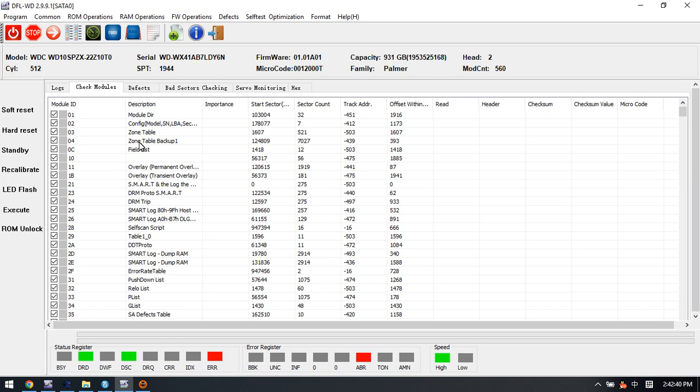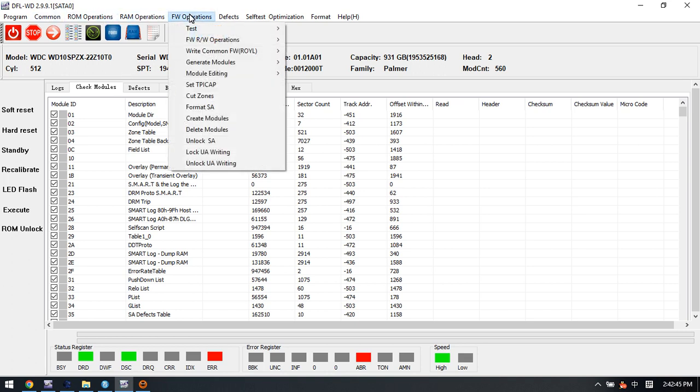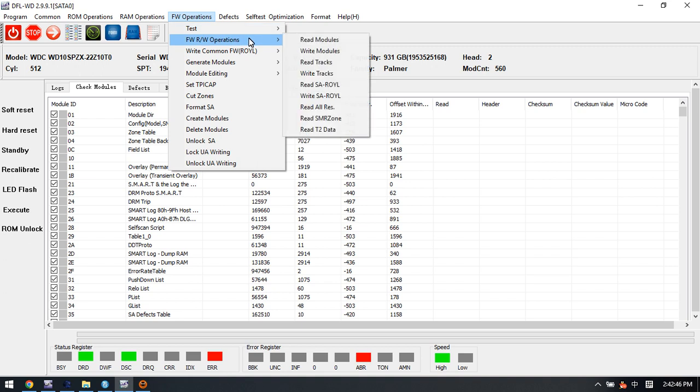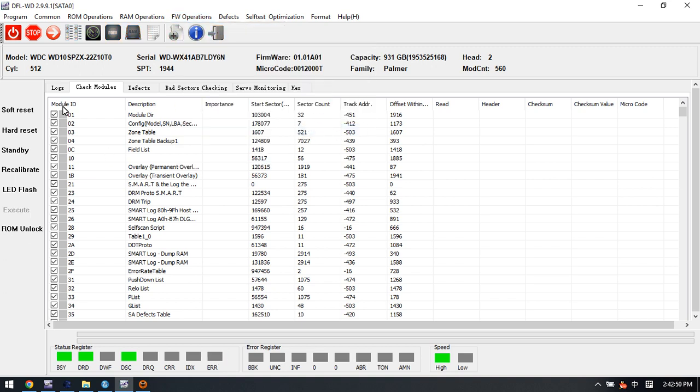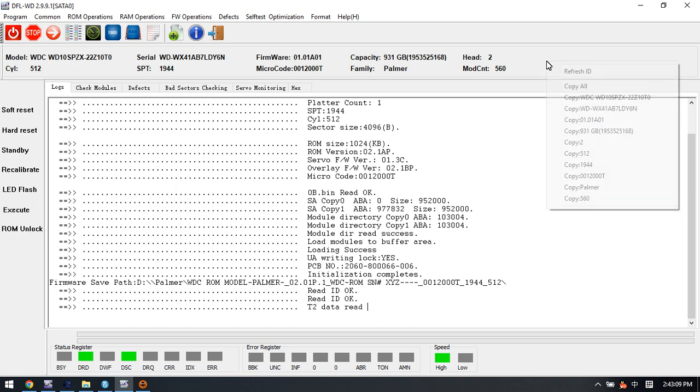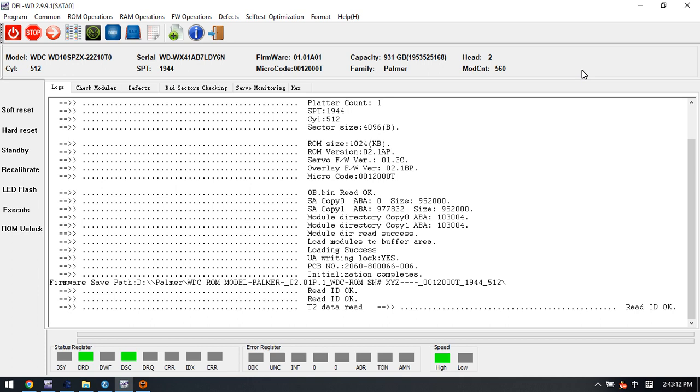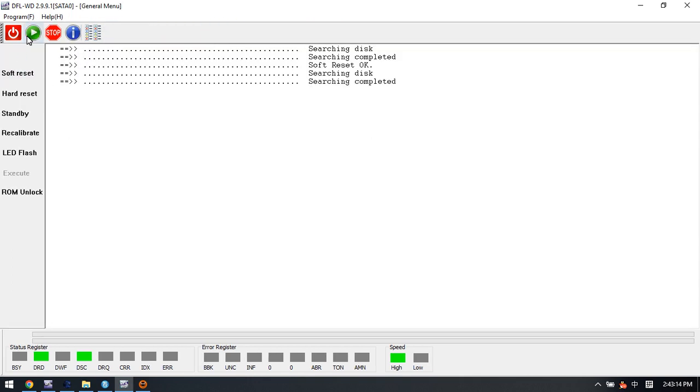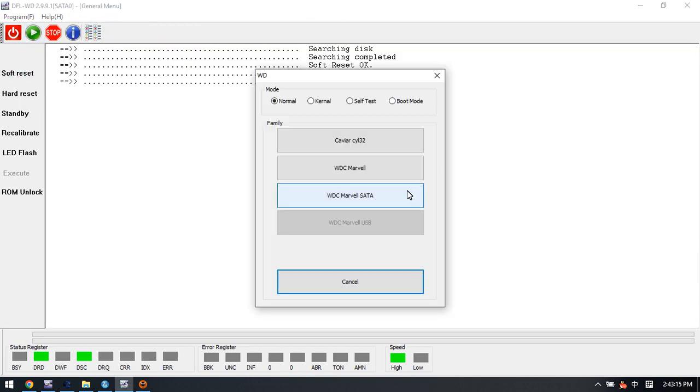We can switch to the firmware repair program and here we can try to read the T2 data.